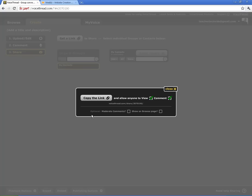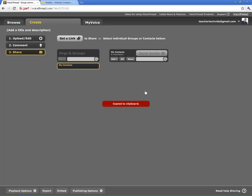And then what you're going to do is you're going to look down here. You can also moderate the comments, which is a good feature, and show on the browse page, which would put it in the gallery that I showed you earlier. So I'm just going to click here, Copy the Link. And what that does is it copies the link, and then you're ready to share it. So you can send it in an email, you can post it on a website, and you can have a clickable link for them to go to.